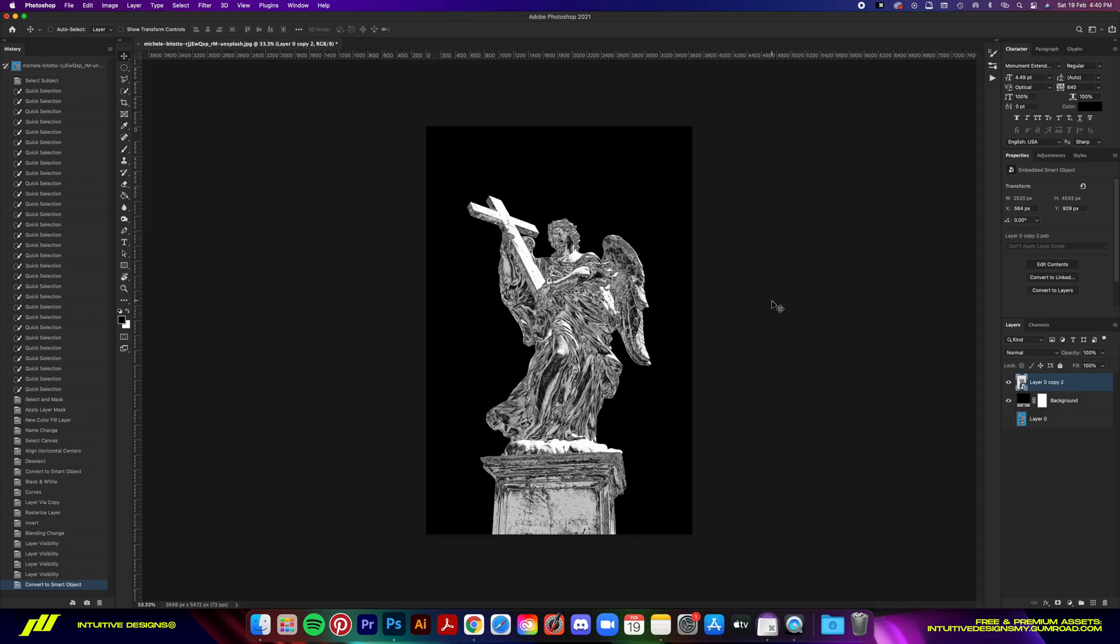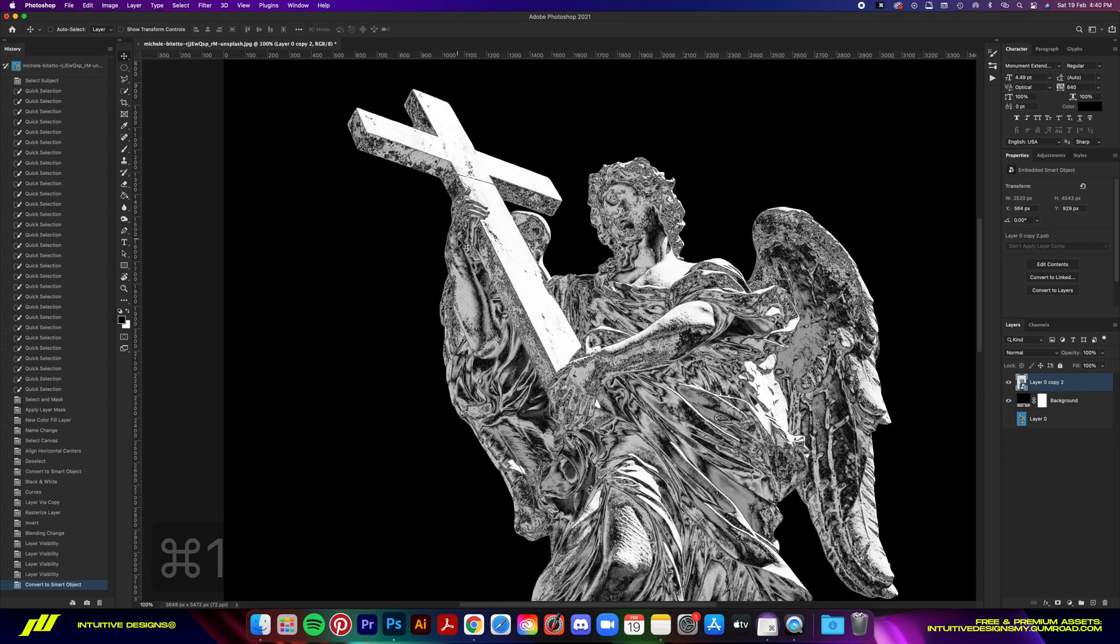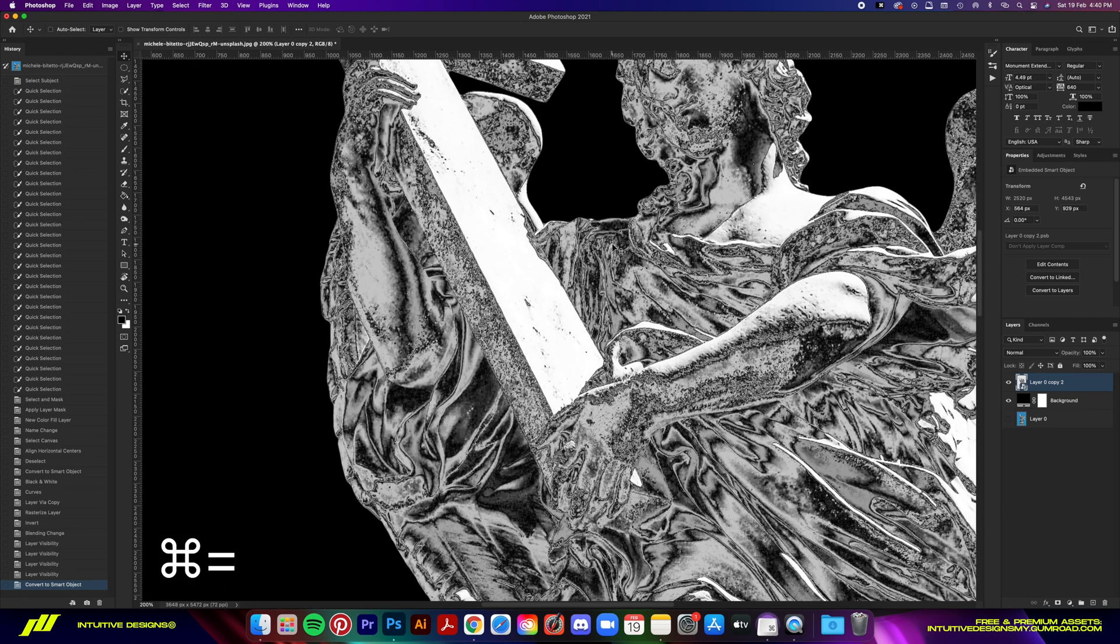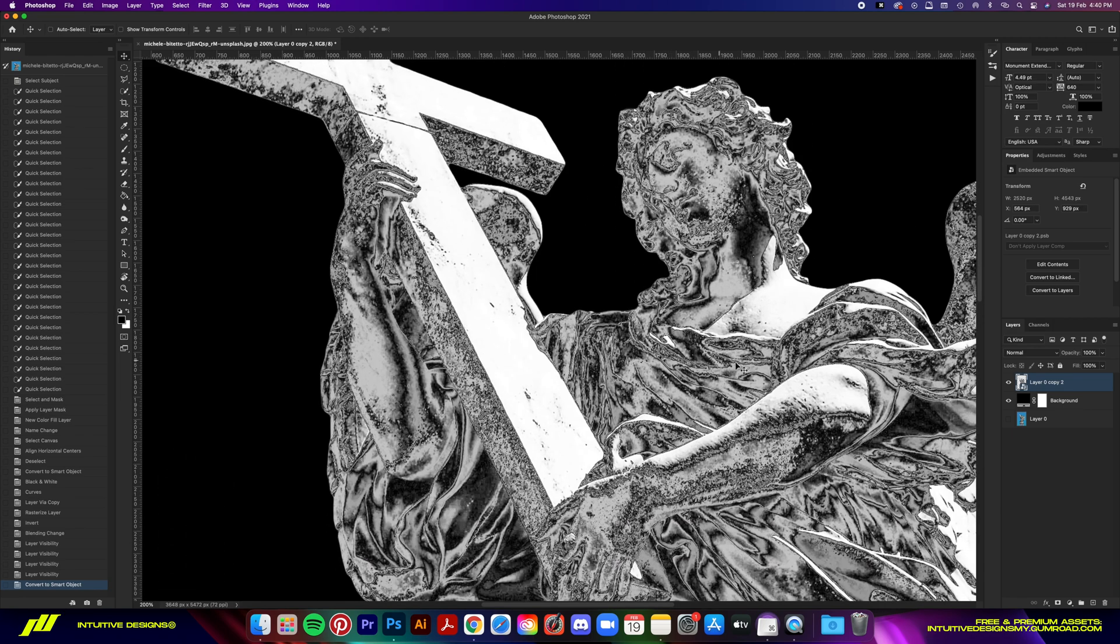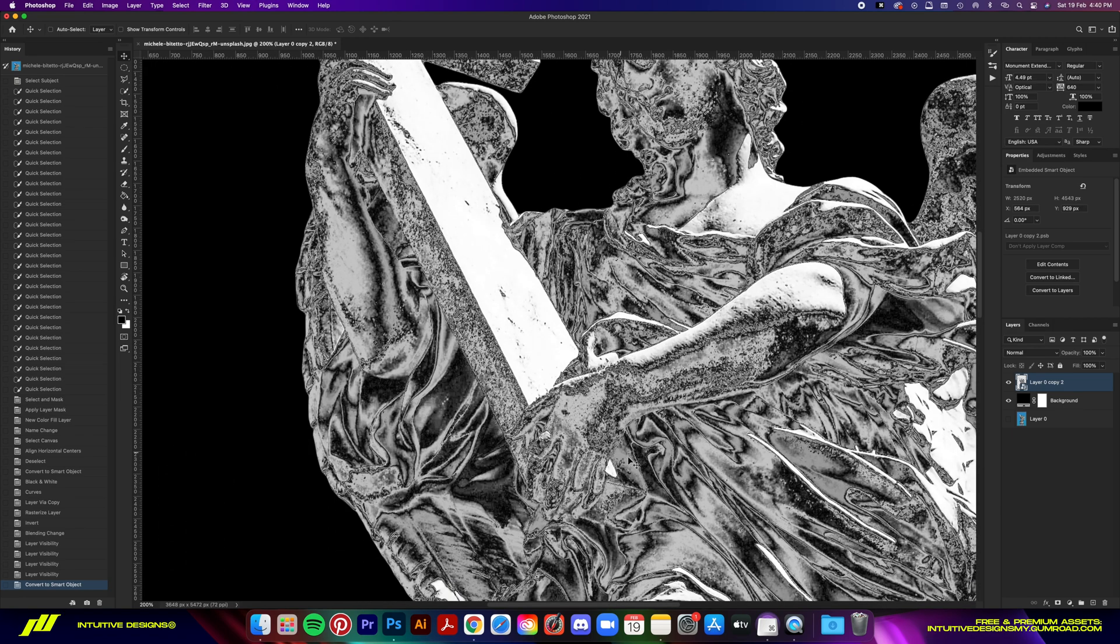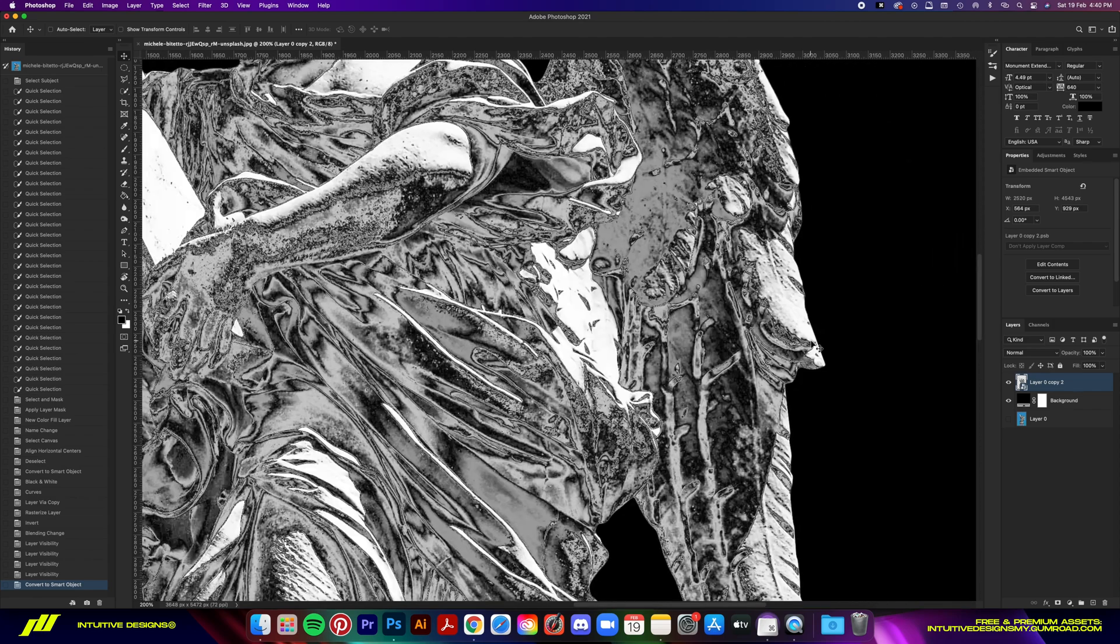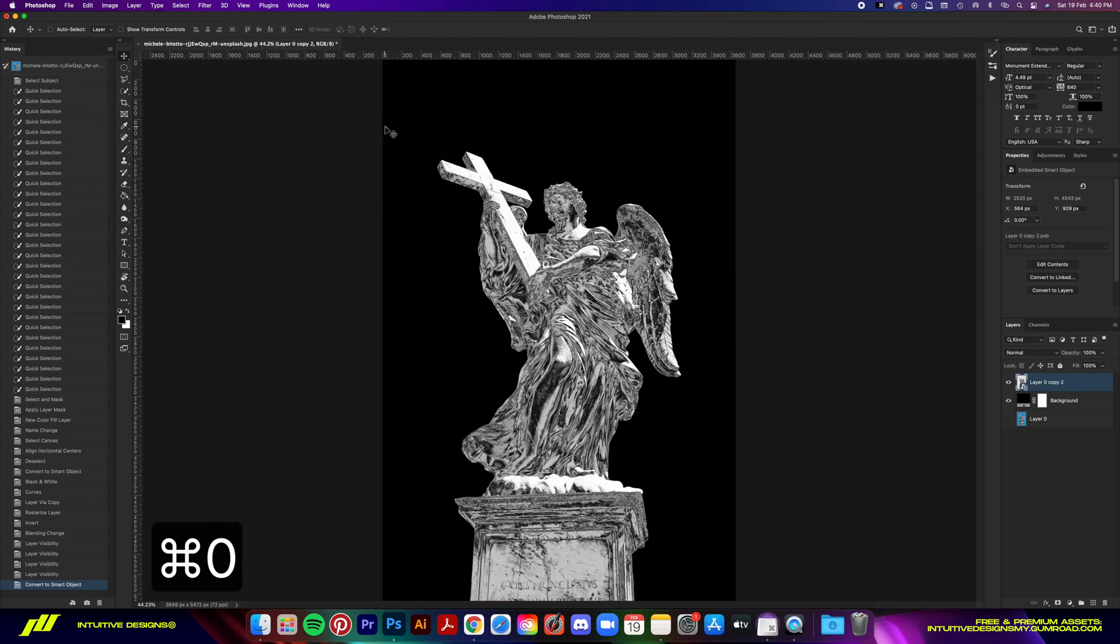Let's zoom in for a better look. The issue we have now is that the effect looks too sharp because every little detail on the statue pops up. It's too strong, so we're gonna smooth it up for that clean chrome look.